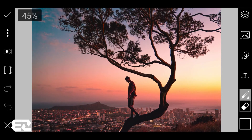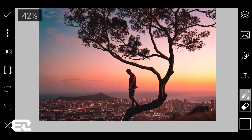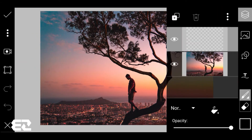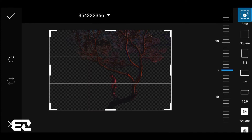Let's do the drawing and zoom out. Only one empty layer.